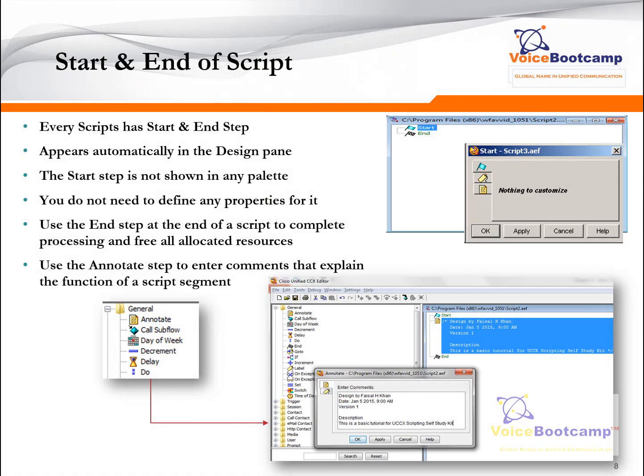A blank script will start with a start and end step. Every script has to have a start and end. These two elements or steps are not available within the general tab of your palette — they are not shown in any palette but must be included in every single script. You can right-click and go to properties to customize a comment if you want. You do not need to define any property for start. Use the end step to define the end of a script, to complete processing, and to free up all allocated resources.